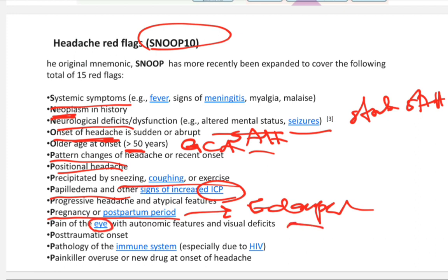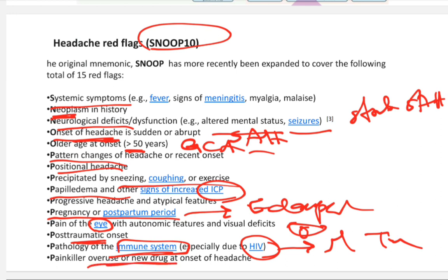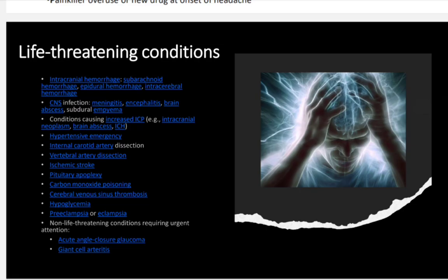Additional red flags include eye symptoms such as acute-angle glaucoma, post-traumatic onset, and immune suppression — HIV patients with low immunity may have meningitis, encephalitis, or tumors. Also consider overuse of medications, such as oral contraceptives or analgesics used to relieve headache.